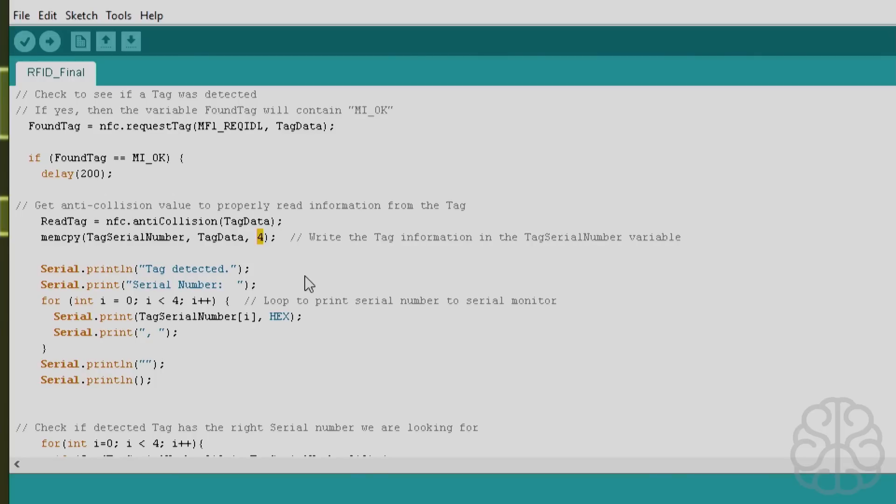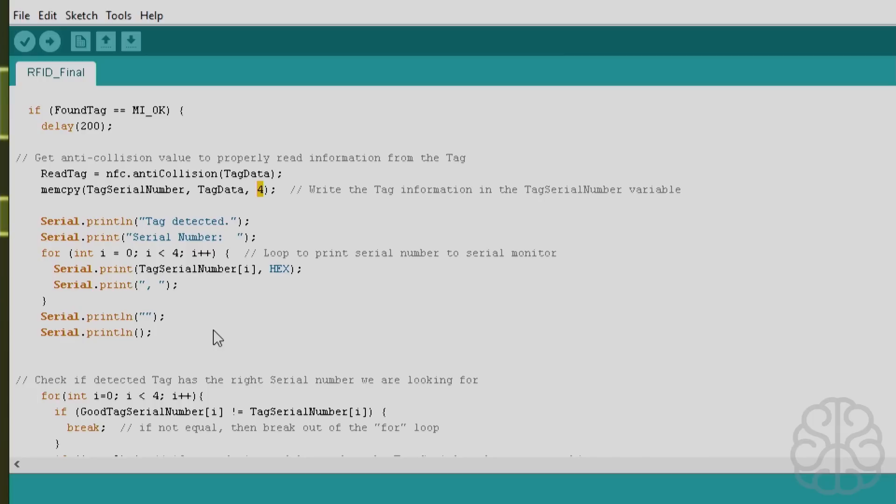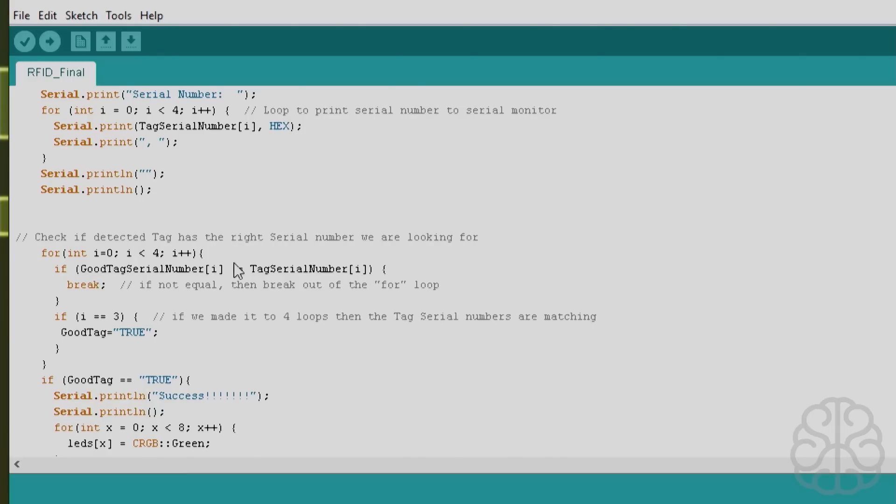It reads the first four bytes from the card like I said, and we're going to use that as the serial number of the card or tag. So if read tag is detected, the serial number is going to print it out by doing a little loop here, so we'll see that on the serial monitor.